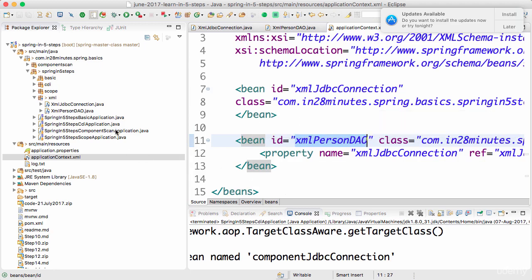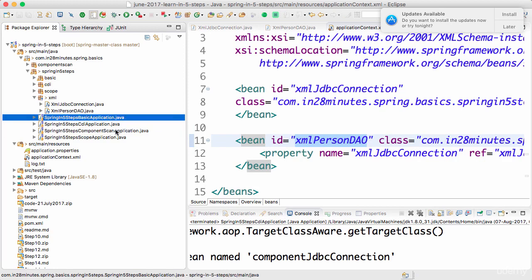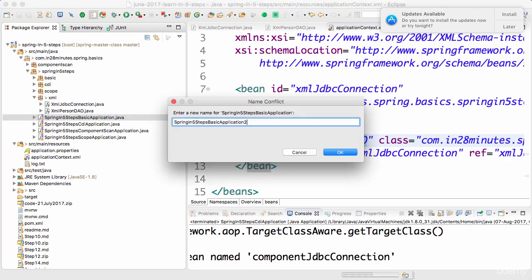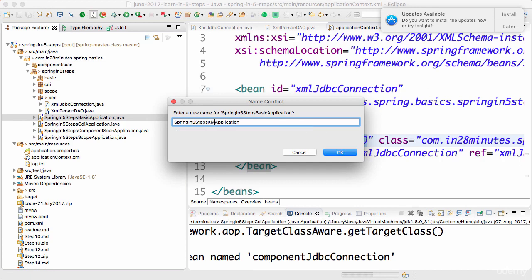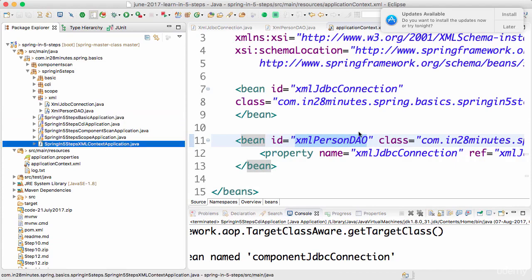Now we need to launch this application context, so we need to create an application file. Let's get started. I'll make a copy of the SpringInFiveStepsBasicApplication, Ctrl+C Ctrl+V, and now call this the XML context instead of the basic application.